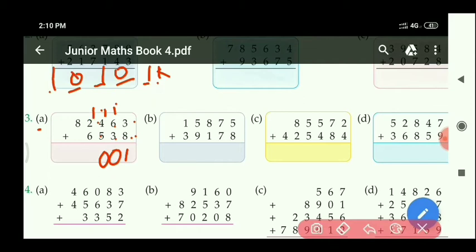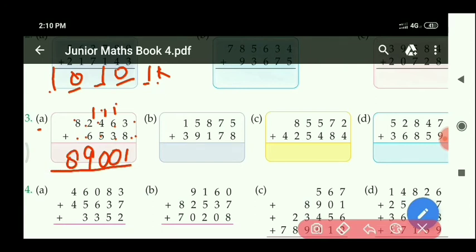At the 1000's place: 6 plus 2 equals 8, with carry 1 equals 9. At the 10,000's place: 8 is in the first row, but the second row has no digit given — so we can take 0. Therefore 8 plus 0 equals 8. The required answer is 89,001.